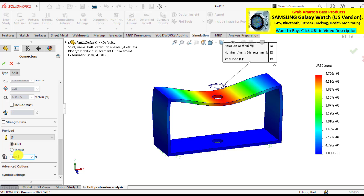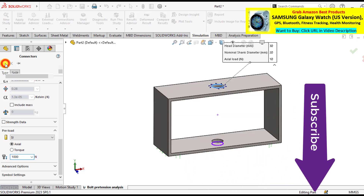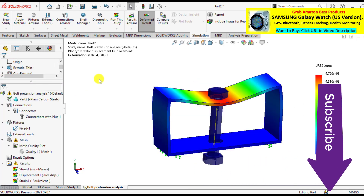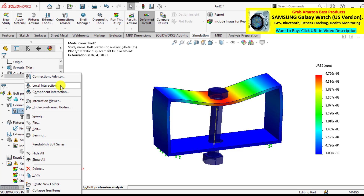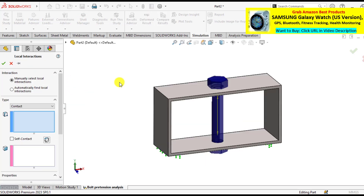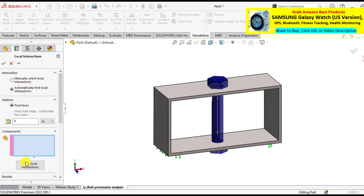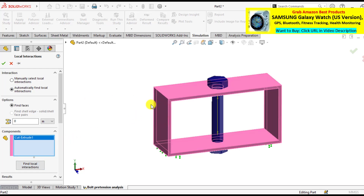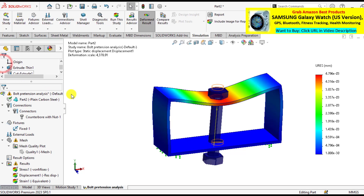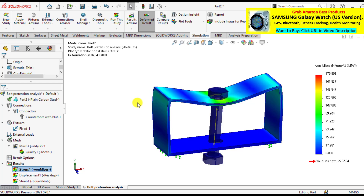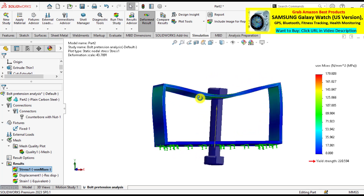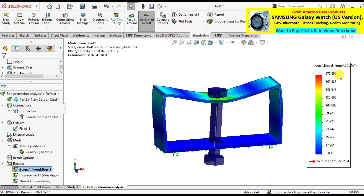Apply the load of 1000 newton and run the simulation. You can also define local connections and interactions for the bolt — automatically find local interactions. You can see now that the stress induced due to bolt pretension has been increased to 179 MPa.